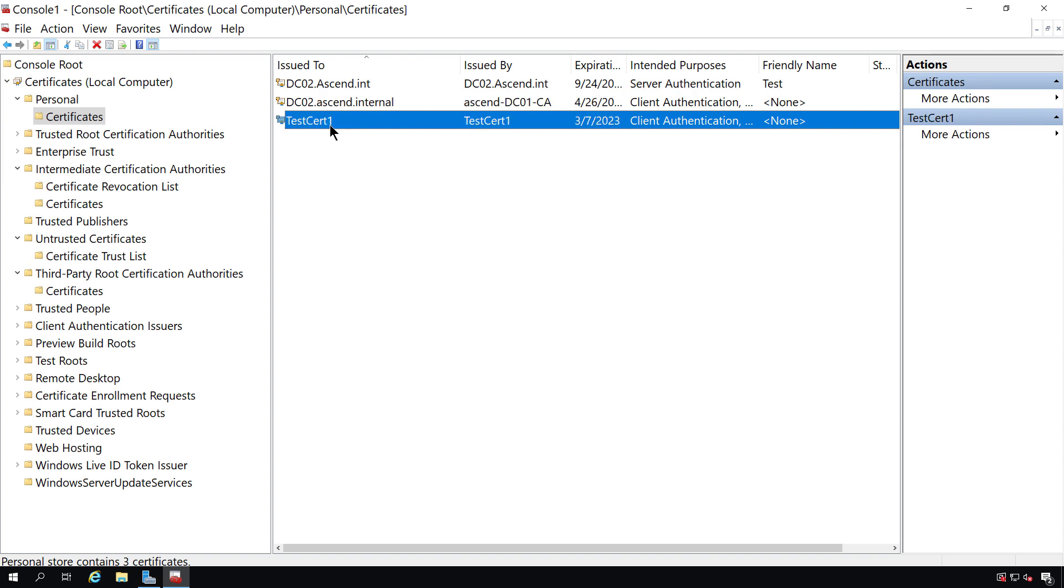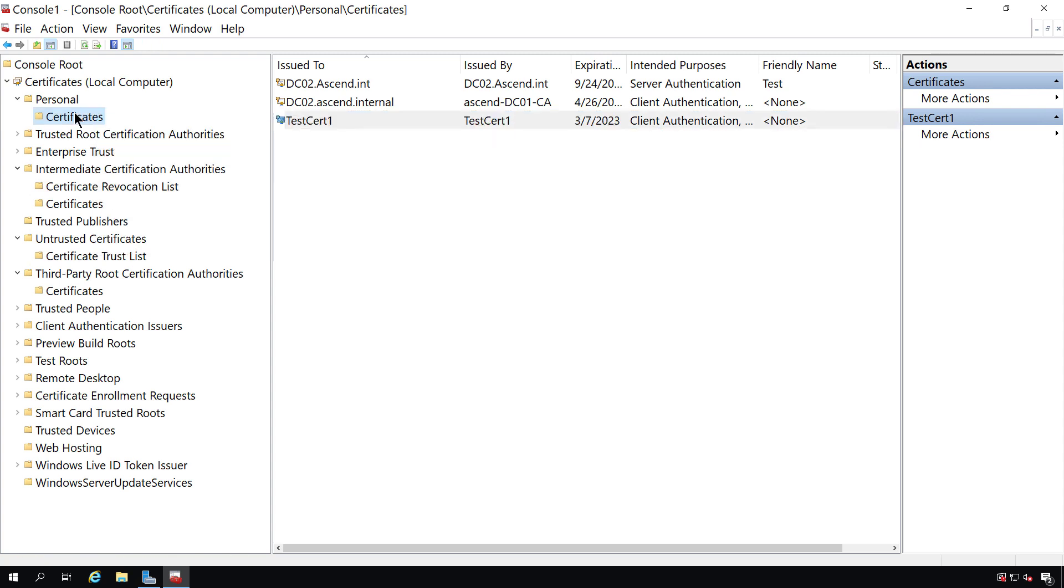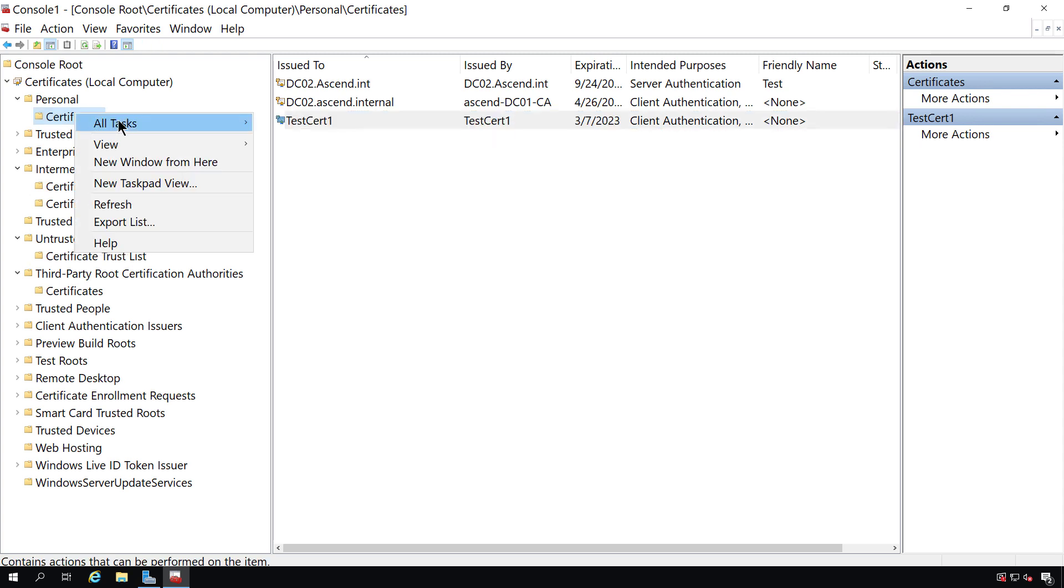This test certificate is one I created using PowerShell. I've imported it after I installed it, and that's why it's here. And you can import it the same way that I've installed the other ones with the All Tasks Import option.